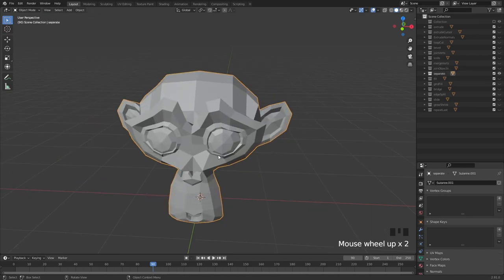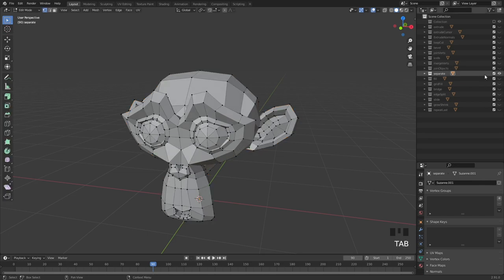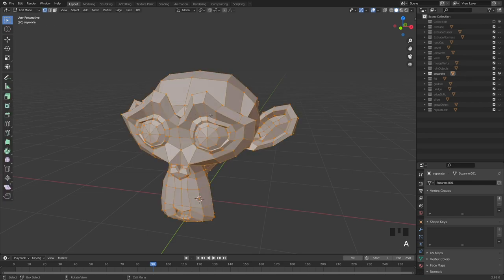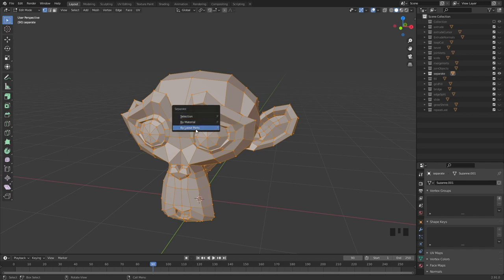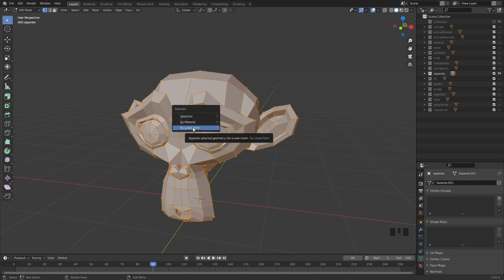Separate is exactly the opposite. Select everything, go into edit mode, hit A, then hit P. You now have separate options: by selection, by material, and by loose parts. By selection takes the selected elements into a new object.